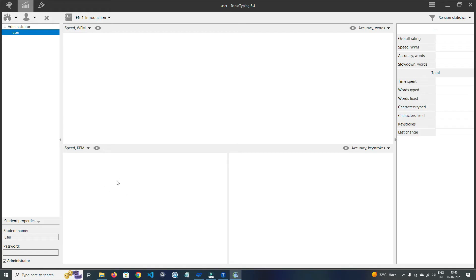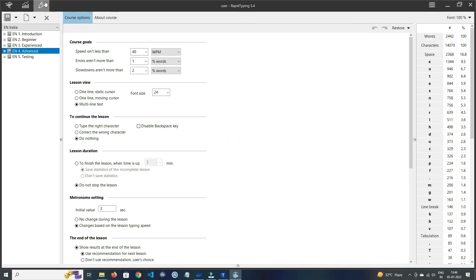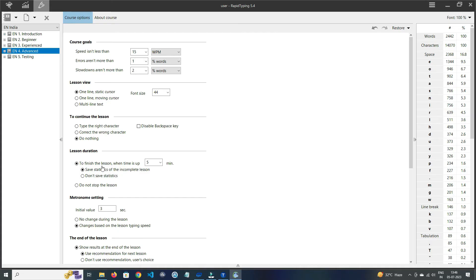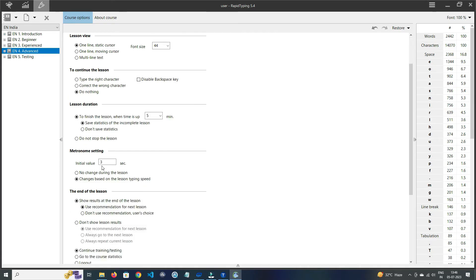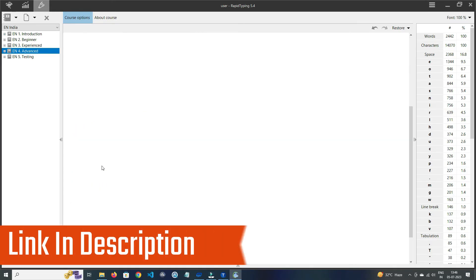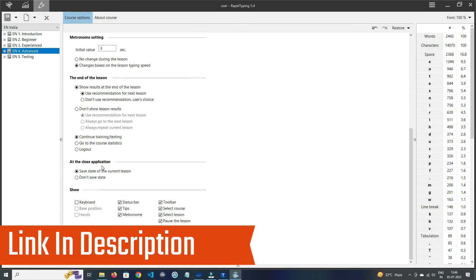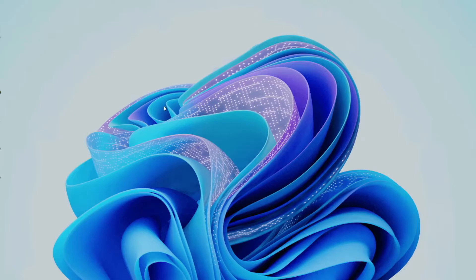In Statistics, here you can check out your speed of words per minute and keystrokes per minute, and also you can check accuracy of the typing and many more things. And in Lesson Editor section, here you can edit your lesson according to you. Edit options are like Course Goal, Lesson View, Lesson Duration, and much more. If you like it, then check out the link in the description box.